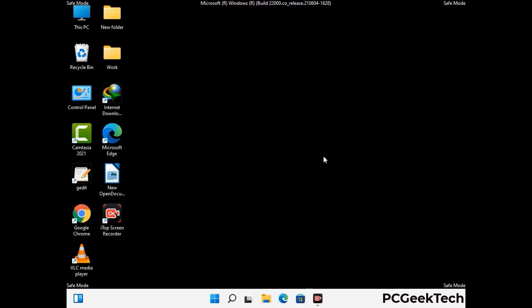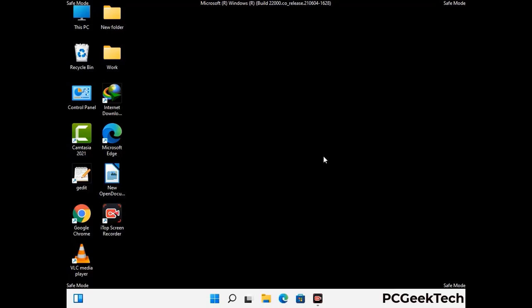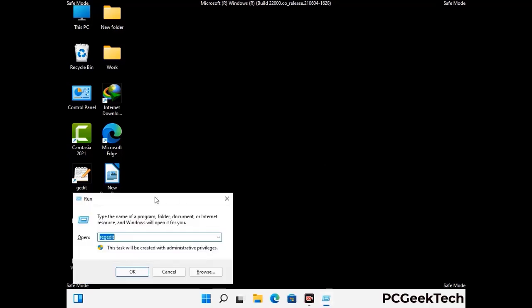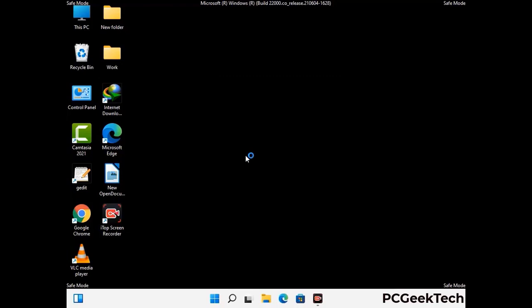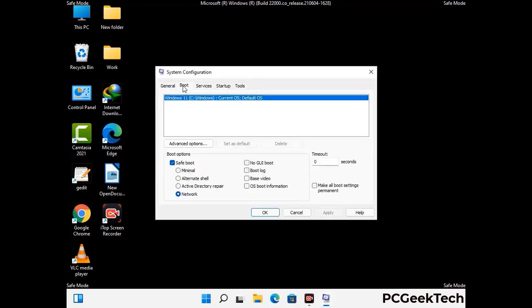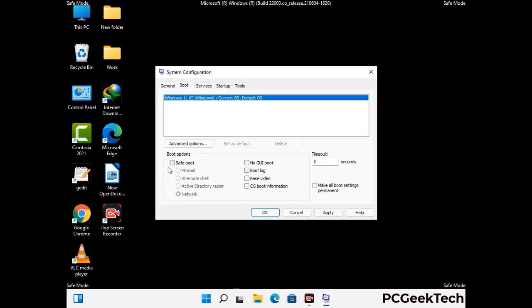By now you have most probably removed the virus from your computer successfully. You can now boot your computer in normal mode again. Press Windows and R keys together to open the Run box, type in msconfig and press OK. On the System Configuration window, go to the Boot tab, uncheck the safe mode option, then click Apply and finally press OK.